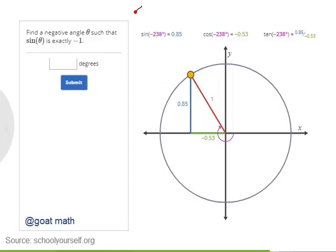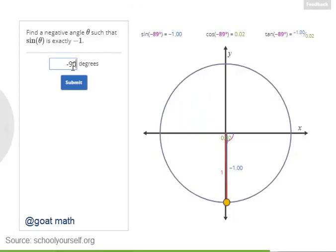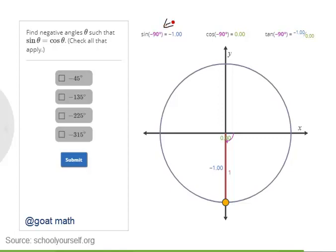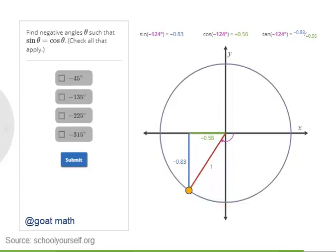Here's your next challenge: try finding a negative angle where the sine is exactly negative 1. The sine of negative 90 degrees is negative 1. Now here's your final challenge: try finding the negative angles where the sine and cosine are equal. There are exactly two such angles.